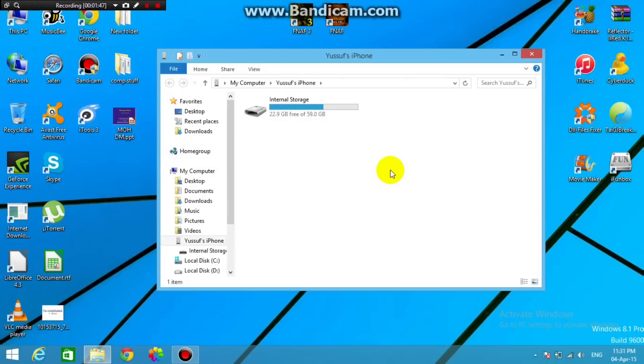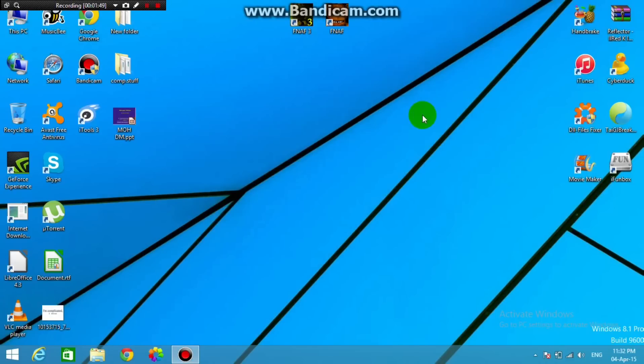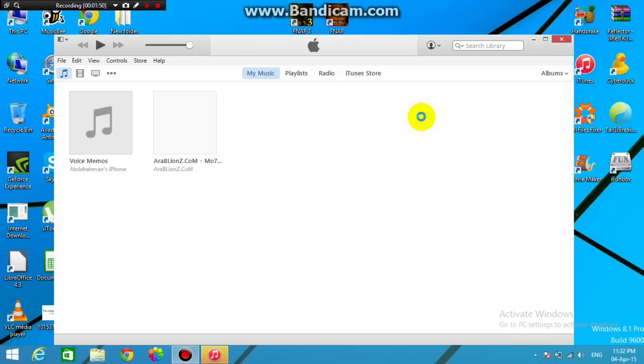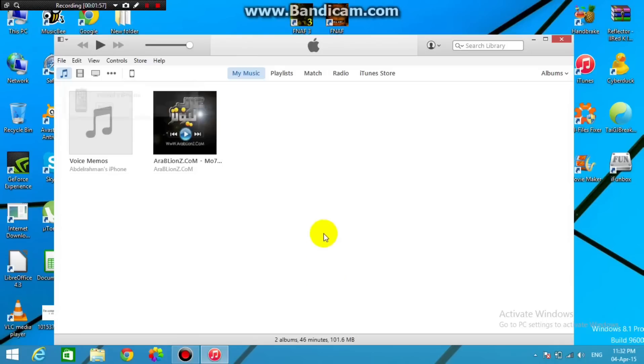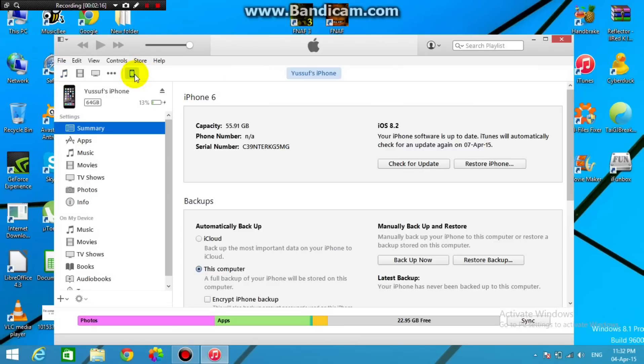Once you open iTunes and connect your phone, so make sure you connect your phone and then open iTunes, and here it's still connecting, so we wait for that, and there you go. Once it's connected, just tap on the phone icon, or if it's an iPad, then tap on the iPad icon. Just tap on the iPhone icon right here, and then at the left there is a sidebar where there is the summary.